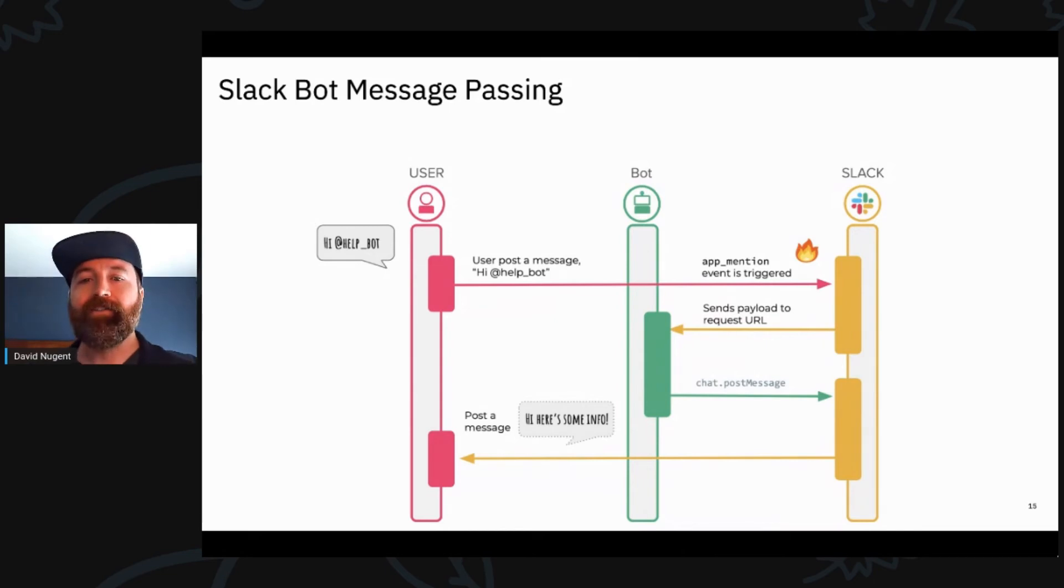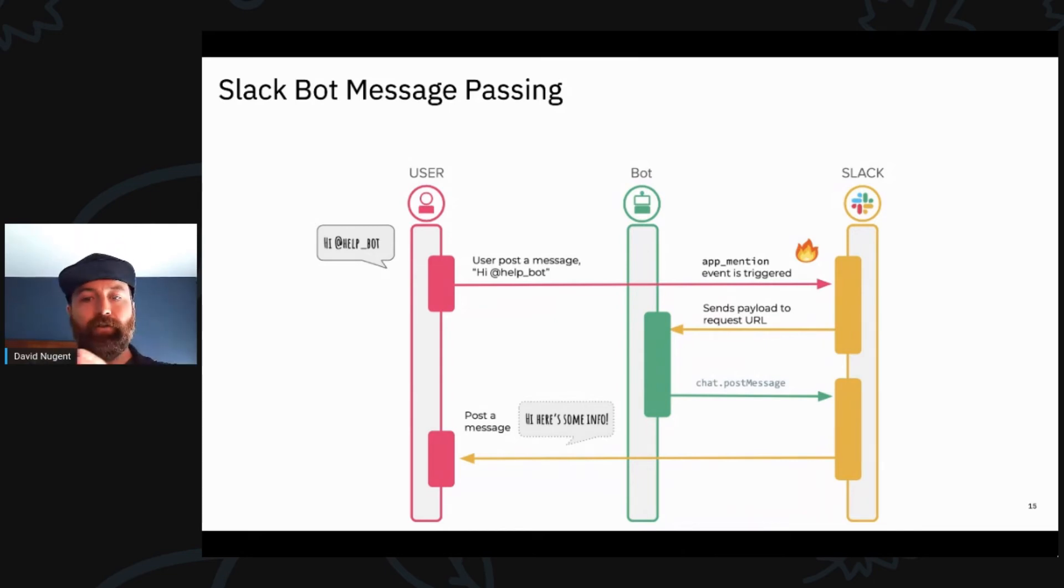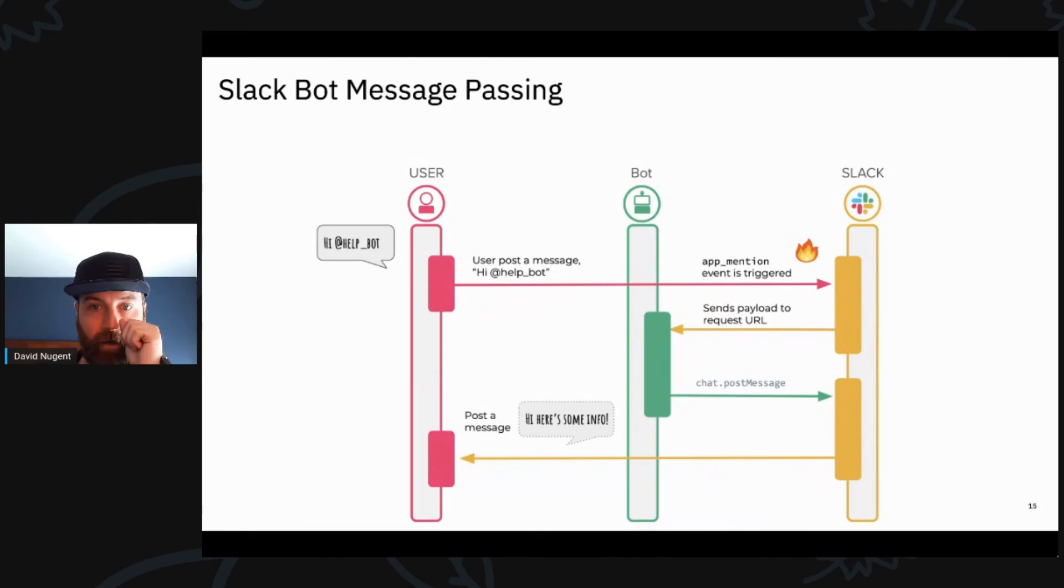Thank you for that. So this is just how a user will interact with a bot through Slack. Slack is kind of the hub.